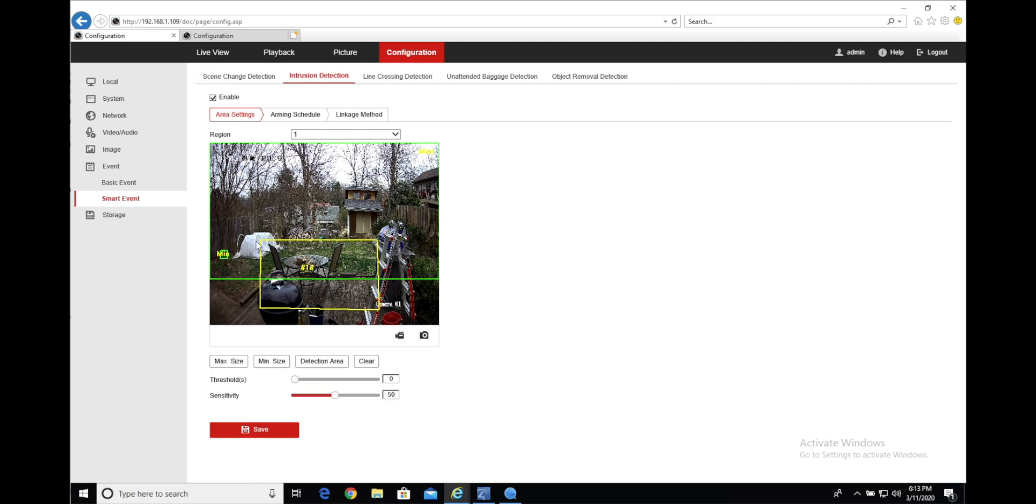I have a field drawn, indicated by the yellow box here. And I have a minimum and a maximum set. Those are optional, but they help to weed out false triggers and stuff like that.